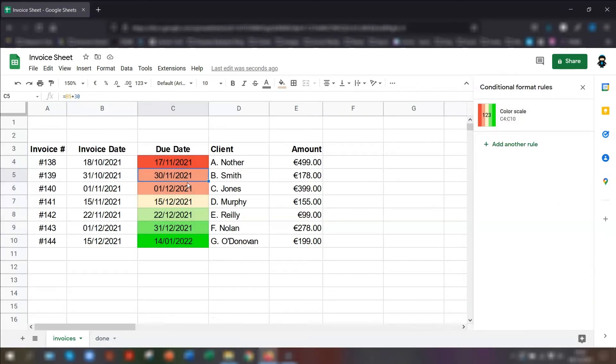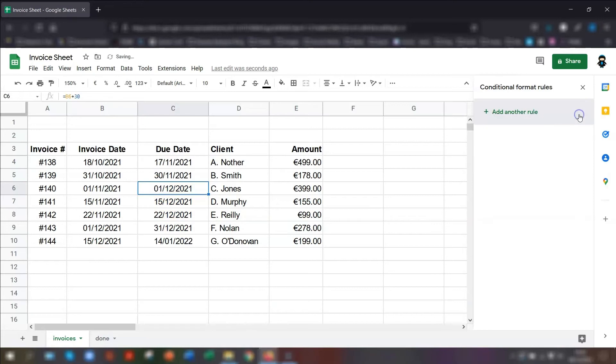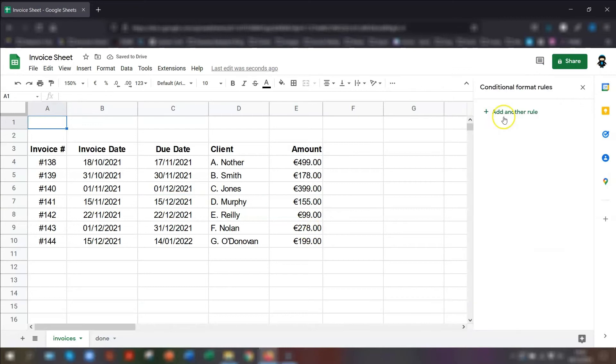If at any time you want to remove the conditional formatting, click on any cell where the conditional formatting is applied. And if you go to the conditional formatting rules, hover over the conditional formatting here and you can see there's a bin over on the right hand side to remove the rule. Just click on there and it's removed. You can either click on the cross to get rid of the conditional formatting altogether, or you can click add another rule.